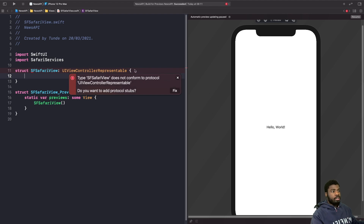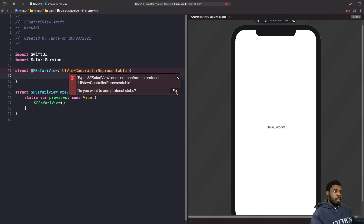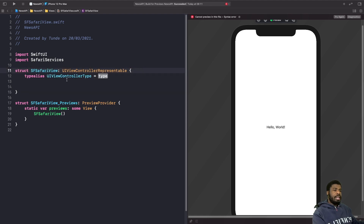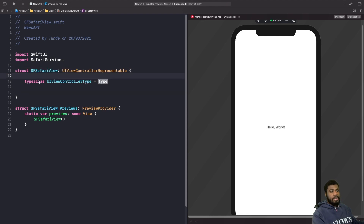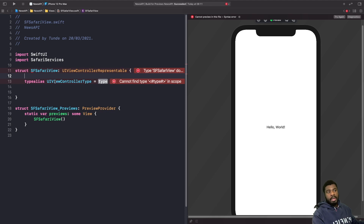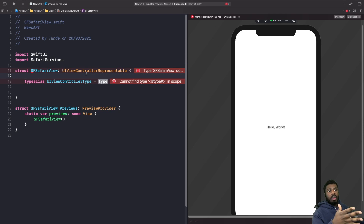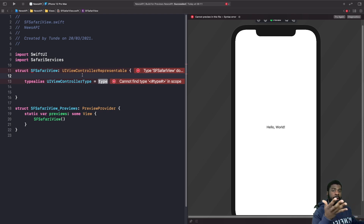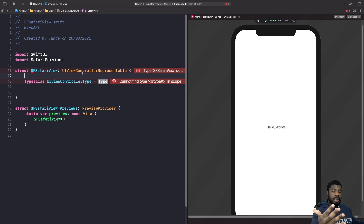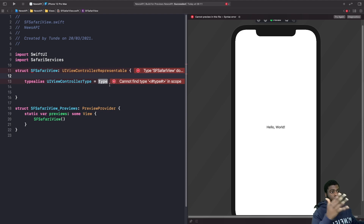Instead, we need to implement the protocols. The compiler will complain, so we click the arrow and hit Fix. We basically get a type alias called UIViewControllerType. This is asking: what type of view controller do you want to represent in UIKit? As I said before, we want to represent our SF Safari View Controller.